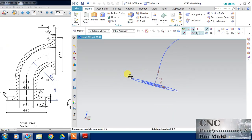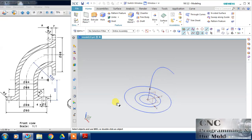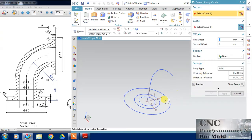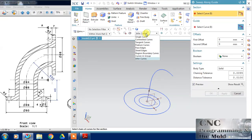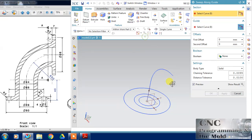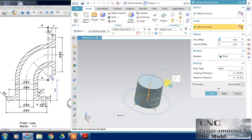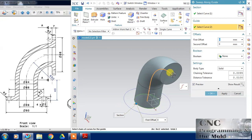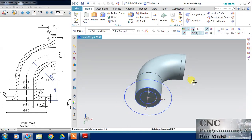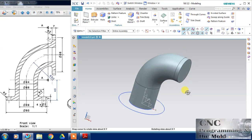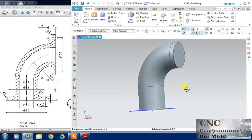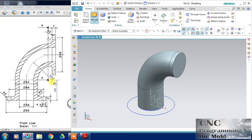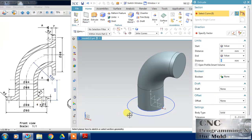First of all, I will sweep along guide, just change this to single curve. My first curve is this of 44 diameter and guide, and my guide is this. Now click OK. My first part has been completed. Now I will extrude this bigger one circle.